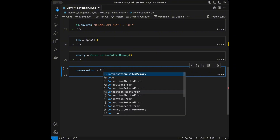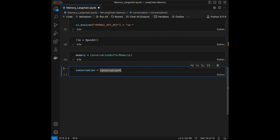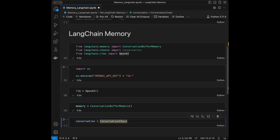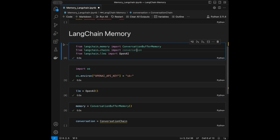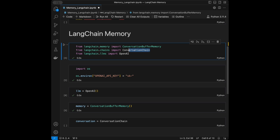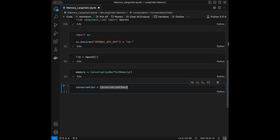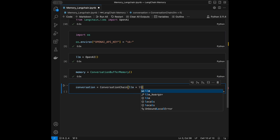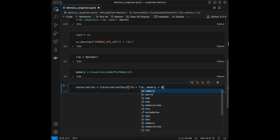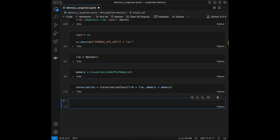We set conversation = ConversationChain() — I realized we hadn't imported that yet, so I fixed that import. Now the chain is initialized with the llm and memory. Our chain is ready.